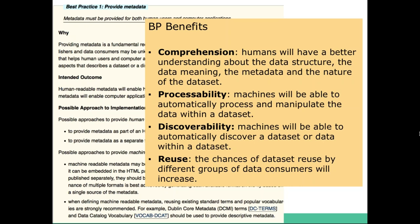The first benefit is comprehension, where humans will have a better understanding about the data structure and the data meaning, as well as the dataset and its nature. Not only humans will benefit from comprehension, but also machines — because all the metadata we publish on the web should be both human-readable and machine-readable. The processability benefit is where machines will be able to automatically process and manipulate the data within a dataset. If the data I publish is structured in a way that facilitates machine processing, we can reach the benefit of processability.